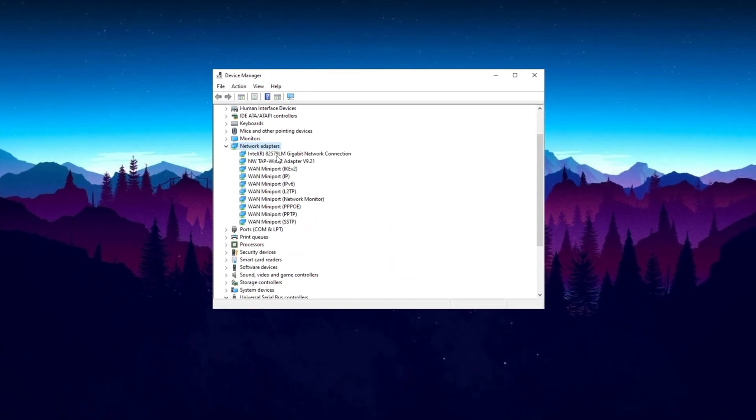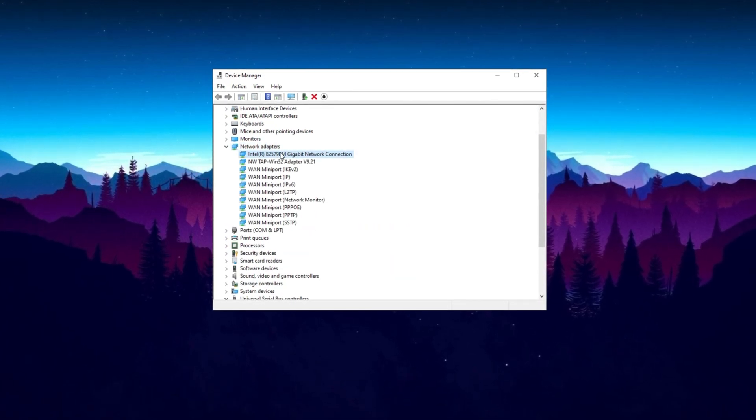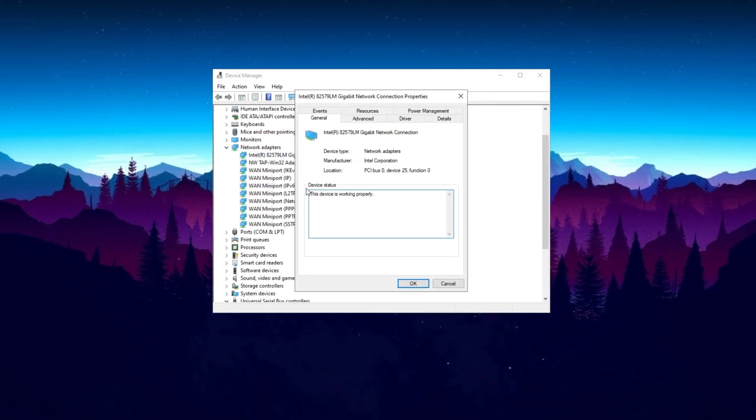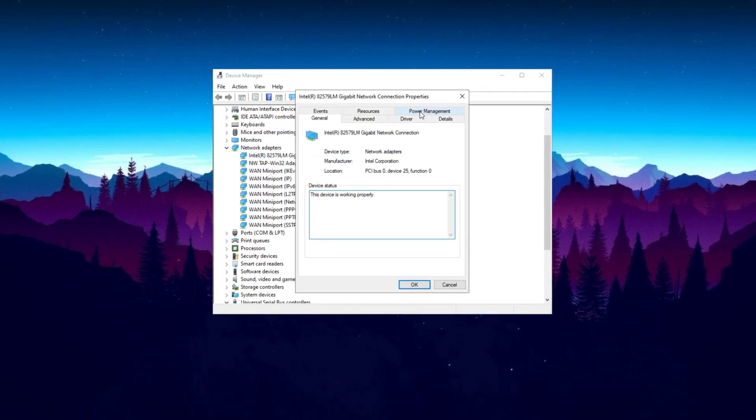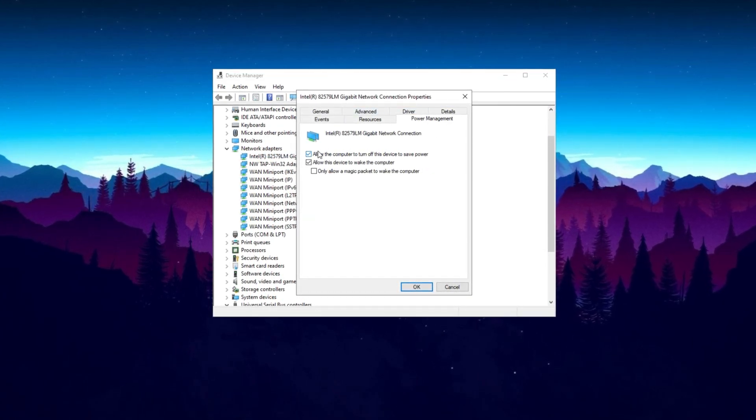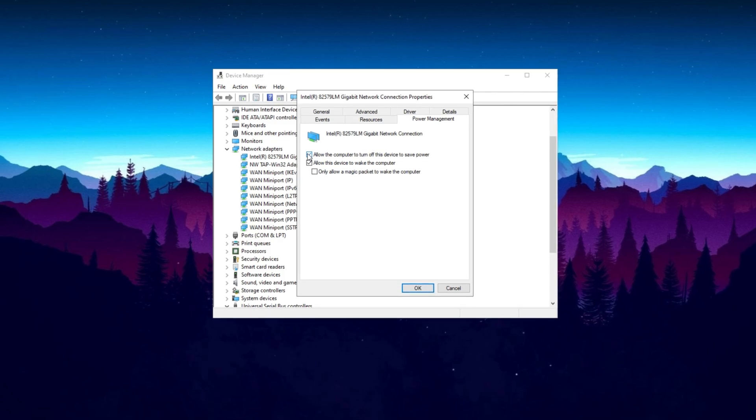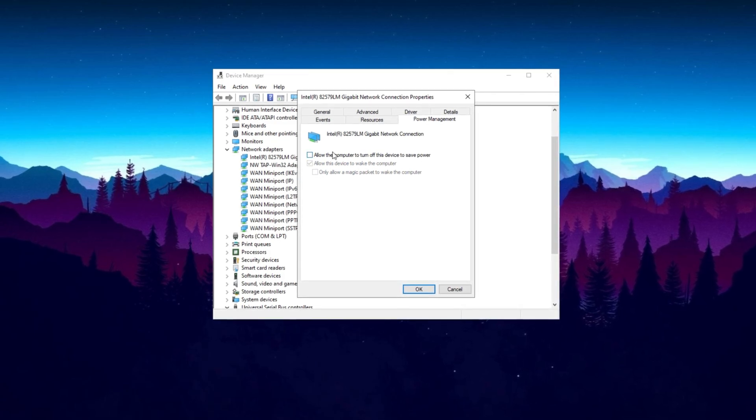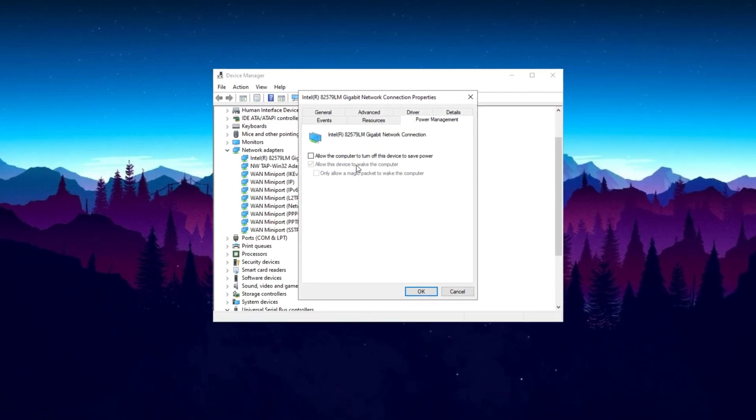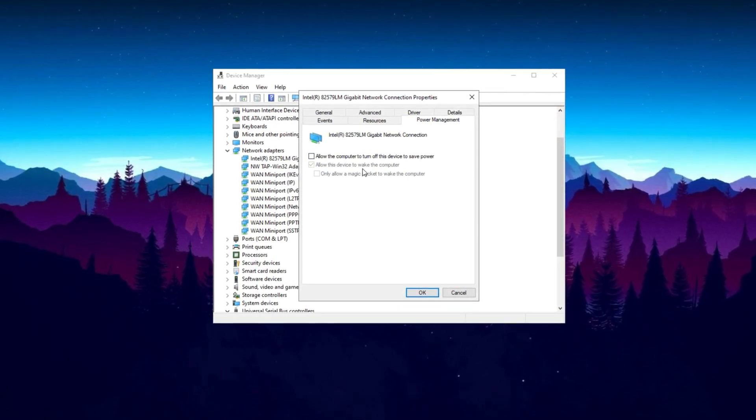Simply search for Network Adapter. Double-click on it, and then go over to the Power Management section. Disable the first option that will help you fix all of your packet loss and inconsistent network issues. Simply click OK.